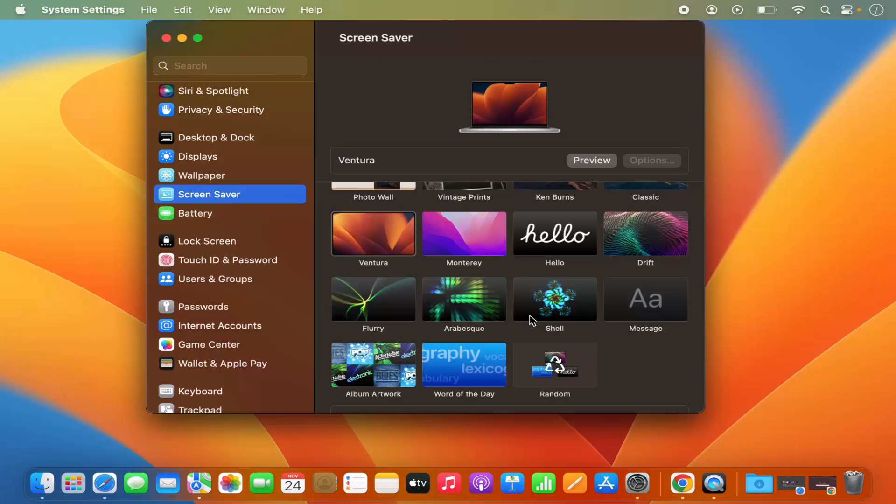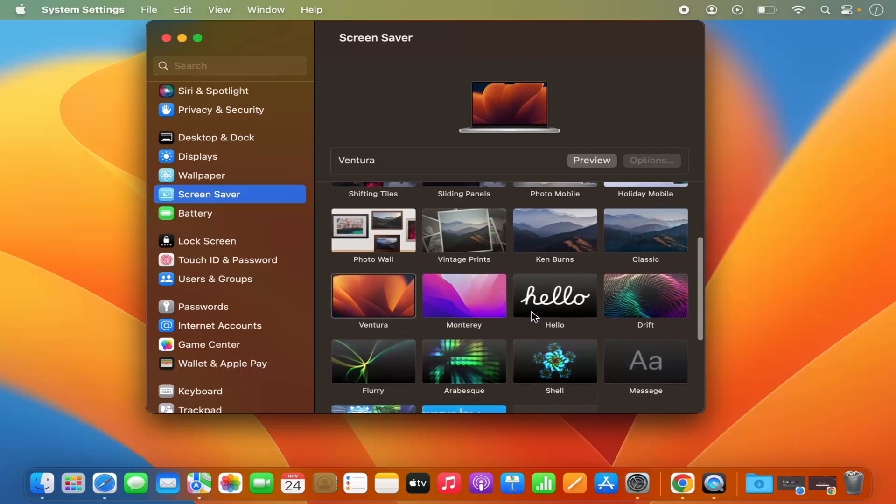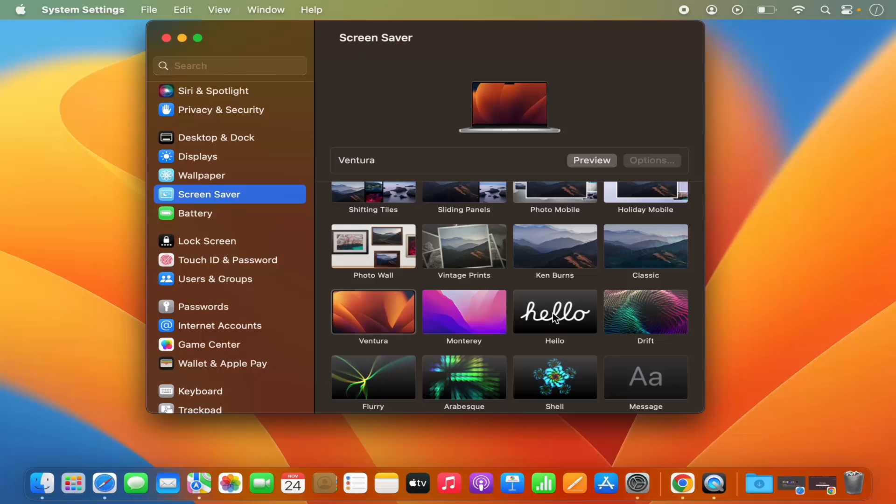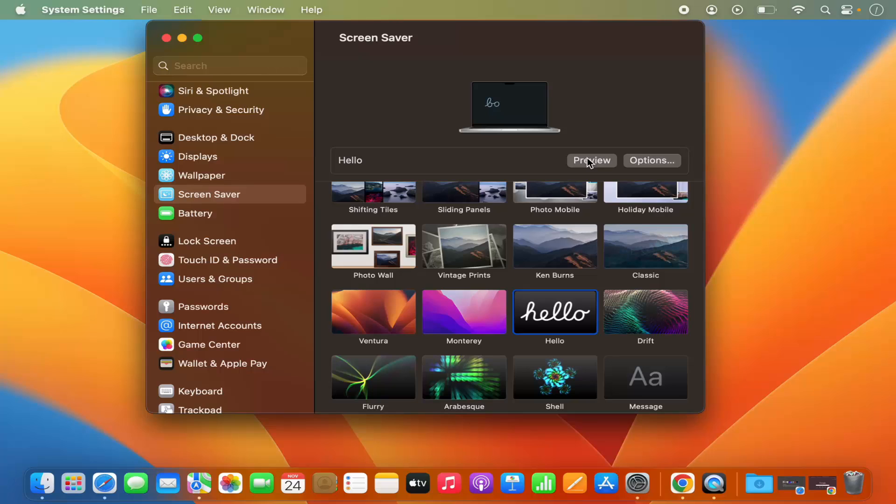So let's say I want to select this Hello screen saver. I can just click on this Hello screen saver. I can even preview it by clicking on this preview option.